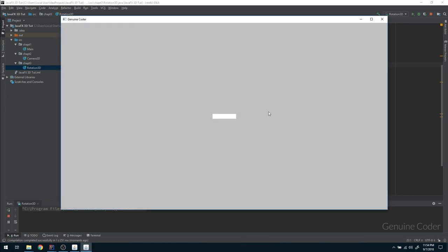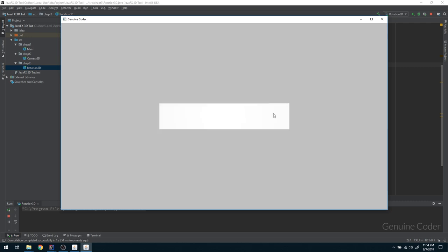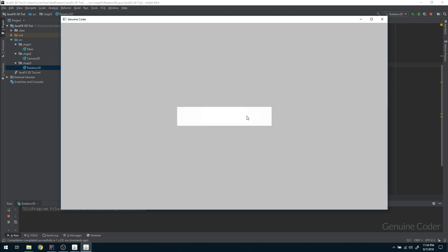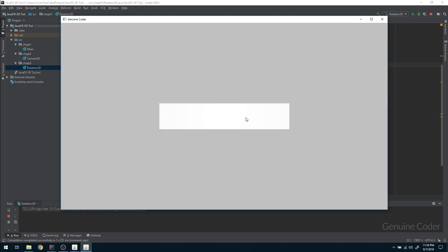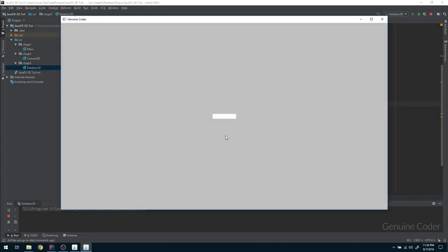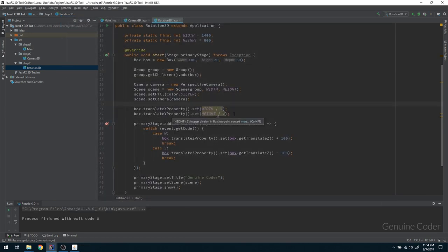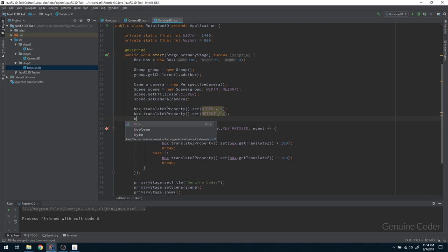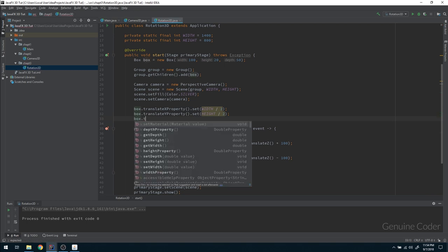We got the box. Even though we can rotate it, it just looks like a rectangle right now, but once we start rotating it we can see all the edges. We just have to move it a little closer, because when you start the program it is a little bit far away. We do that by changing the translate Z property.